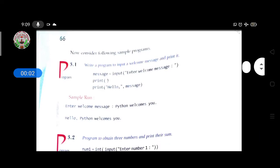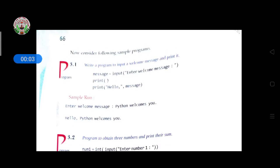Good morning children. Welcome to the class. Today we will discuss some sample questions, meaning sample programs which are given at the end of this chapter on path and fundamentals.